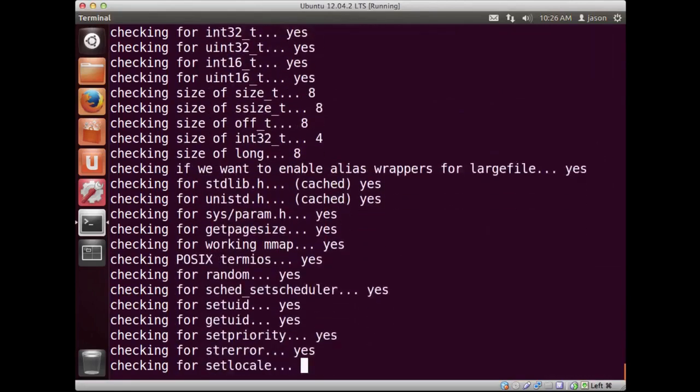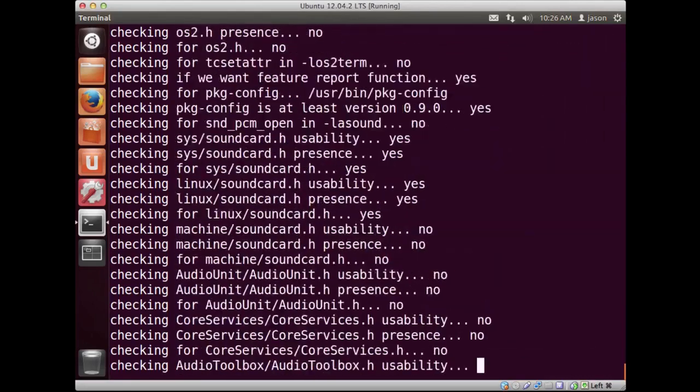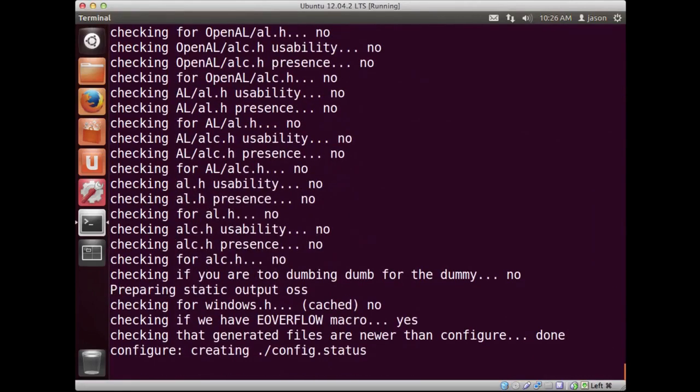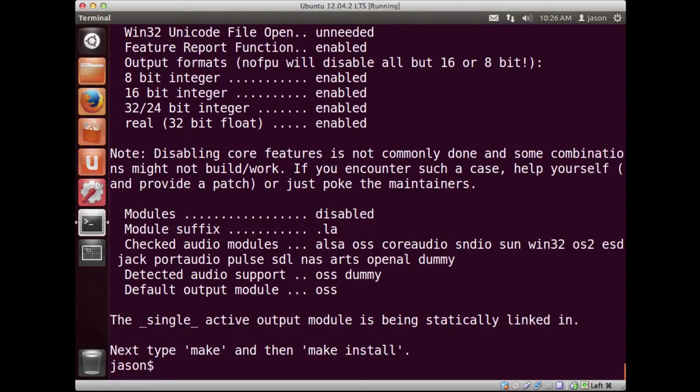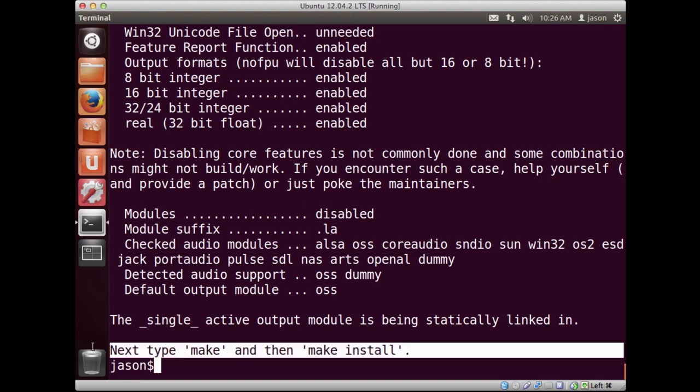System architecture, like 32, 64-bit, all types of information. And from that point, it just kind of gathers some information so that it can properly run the compilation process. And at the end, you'll notice that it tells me if everything runs successfully, it tells me that I should run make and then make install.